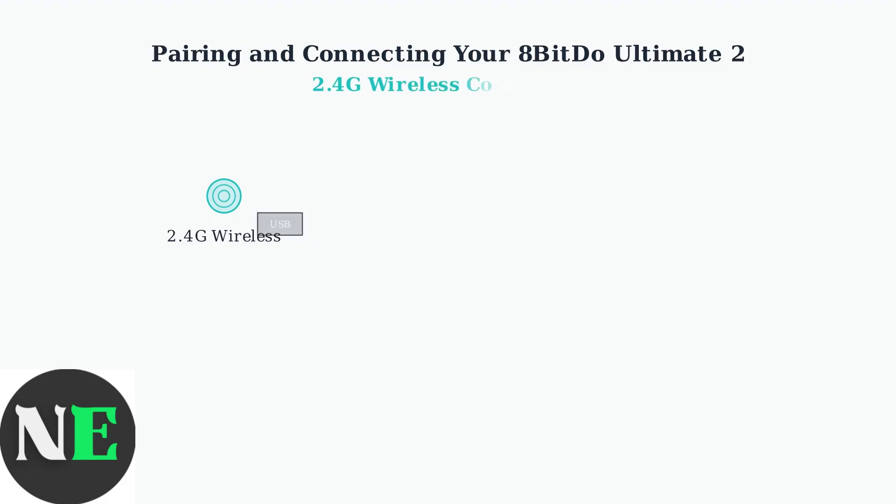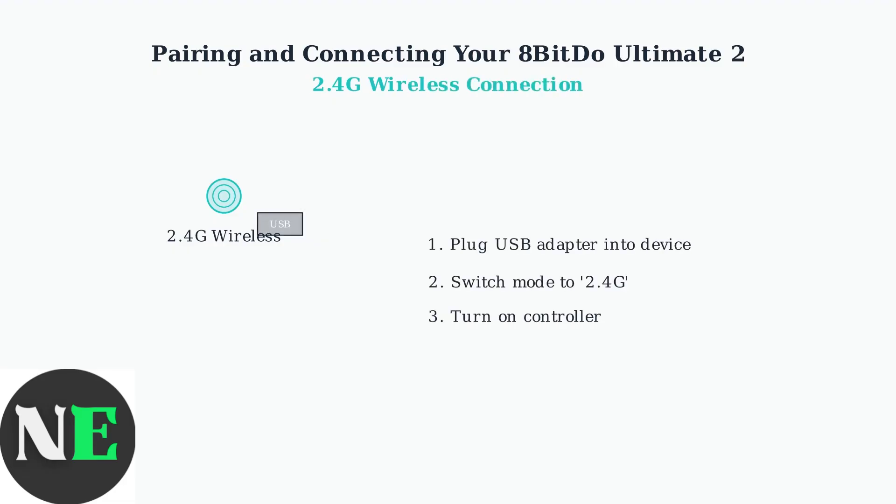First, let's set up the 2.4 GHz wireless connection. This method provides the lowest latency and most reliable connection for gaming.